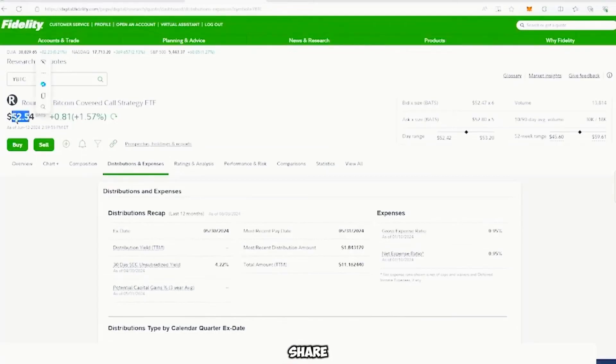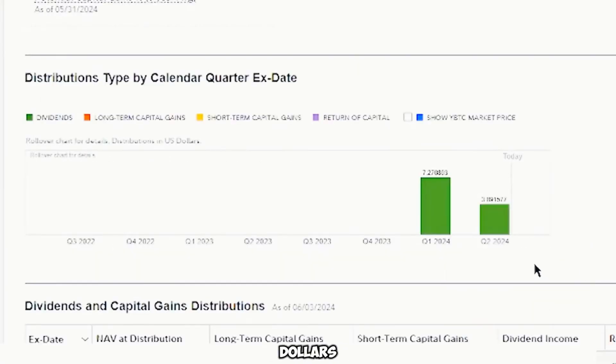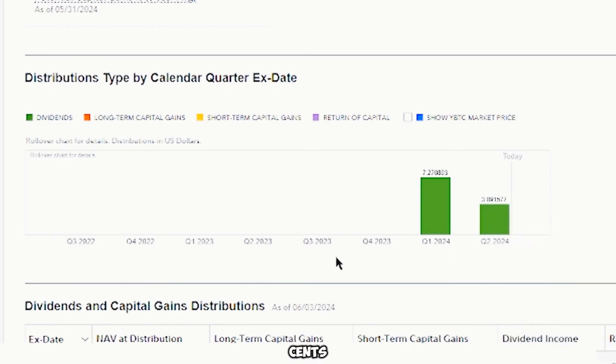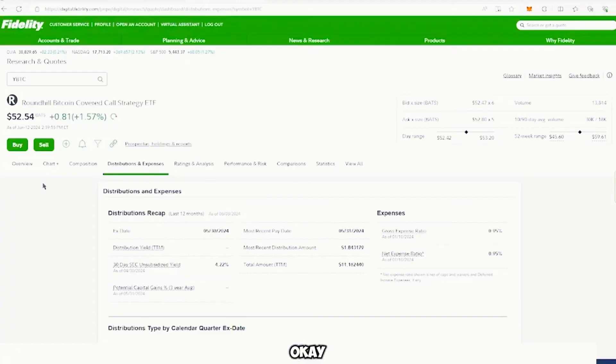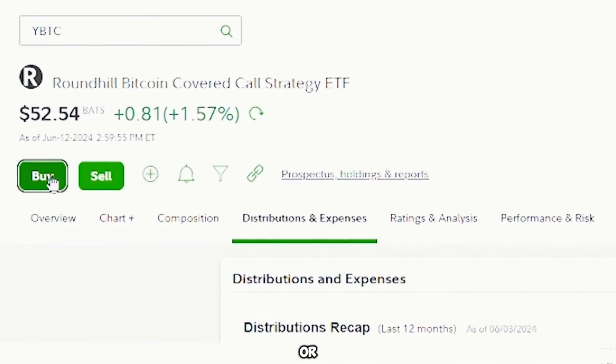This is a Bitcoin covered ETF and it paid $3.90. And this is very new, because we don't see much information here to the left. And if you want to buy or sell this ETF, you can scroll up and you can see that there's a buy and there's a sell icon or options.